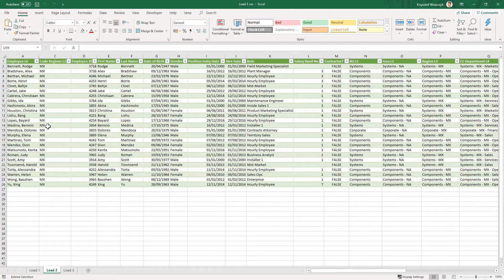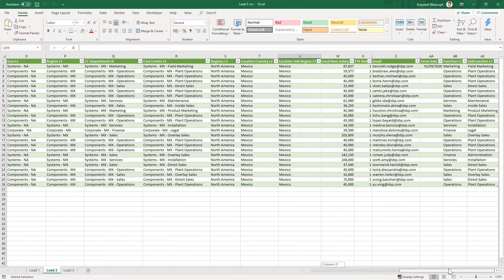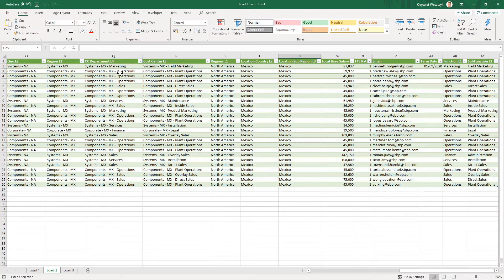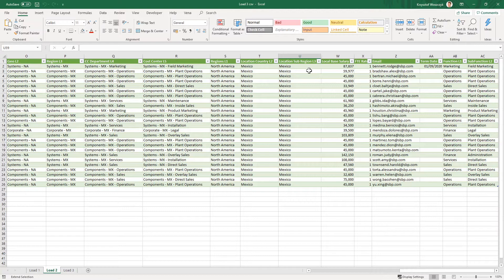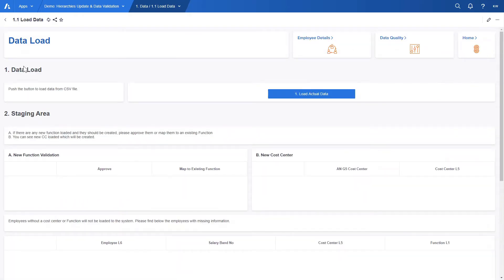Let's take a look at file number two. Here we have our employees that will need to be added to the model. As we showed in the report, Mexico and other Mexico related list items are not currently in Anaplan so before adding the employees we need to update our list hierarchies. Anaplan will do it based on the information in the file.